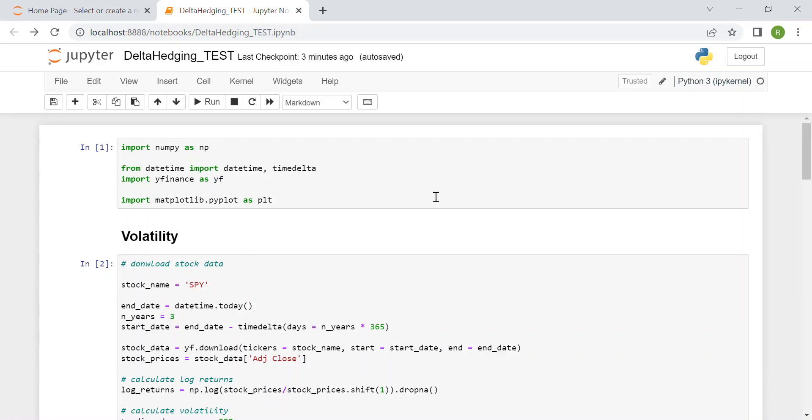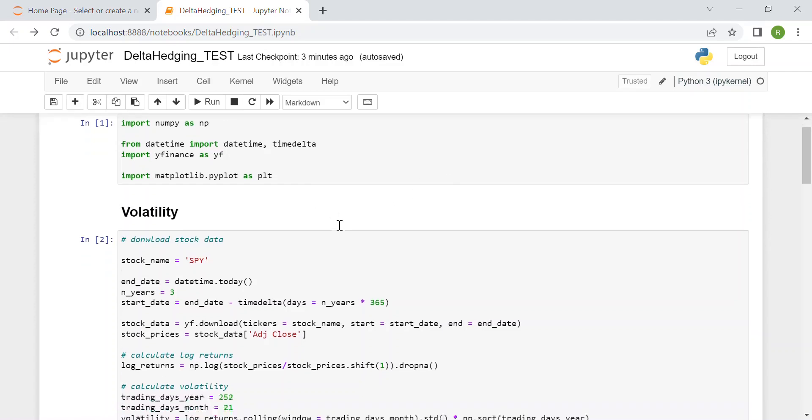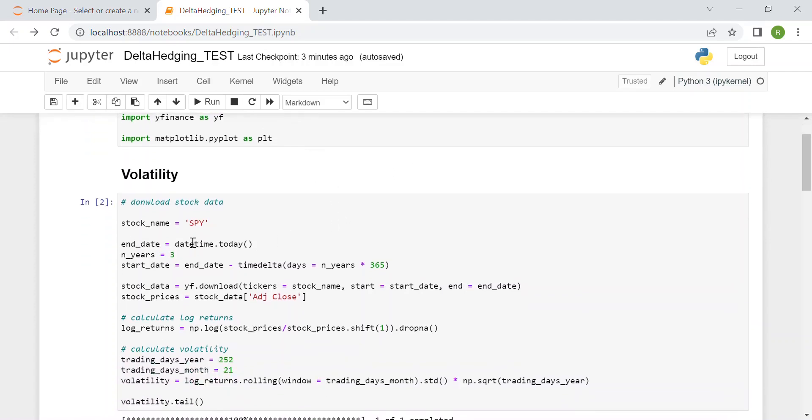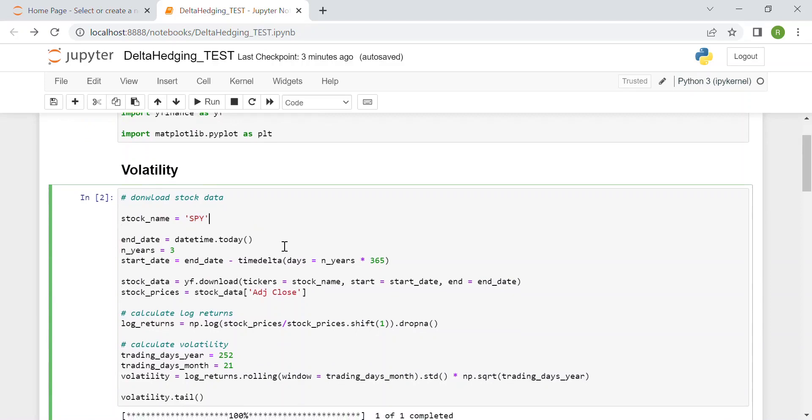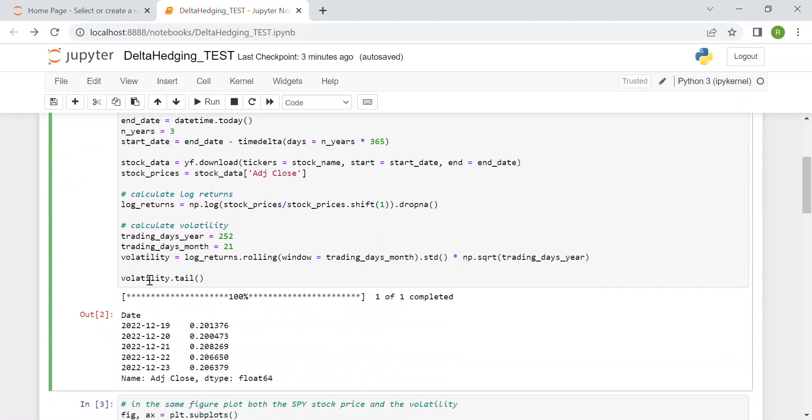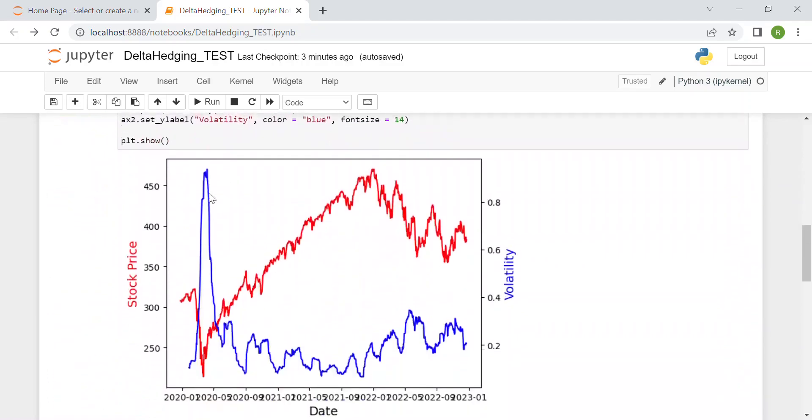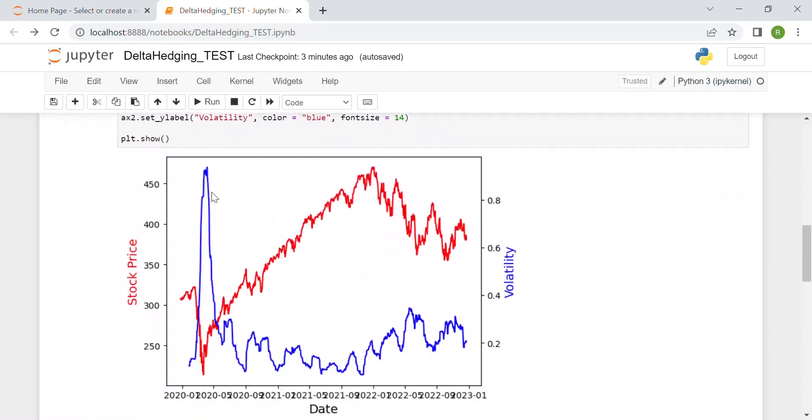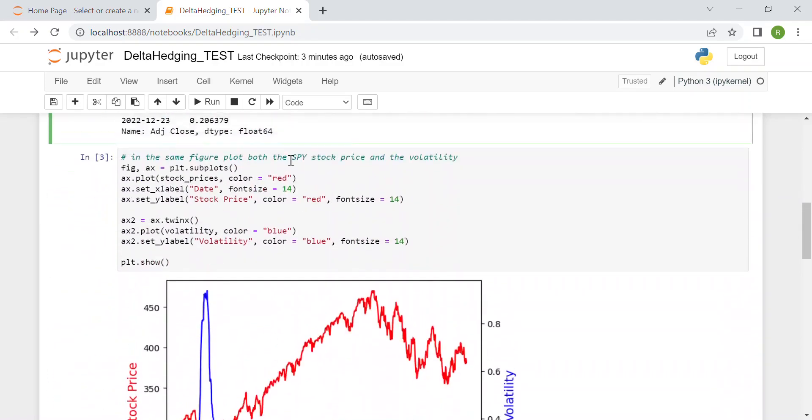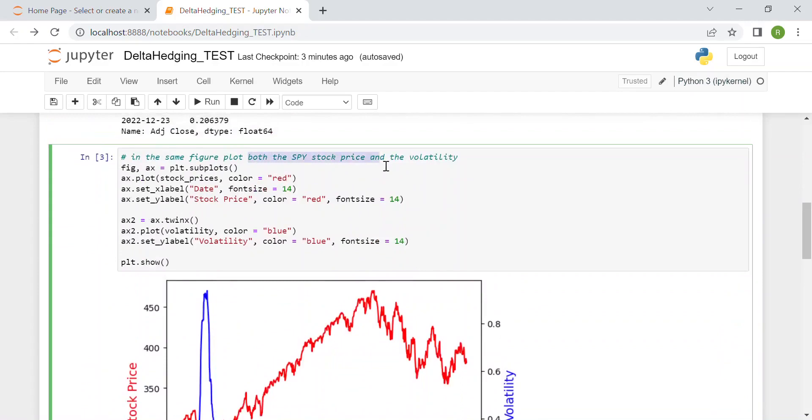We start from the code of the previous video, which was about computing option Greeks. I'll leave the link in the description. We selected the stock SPY, which is the S&P 500, then we computed the volatility, then we plotted both the SPY stock price and the volatility in the same plot.